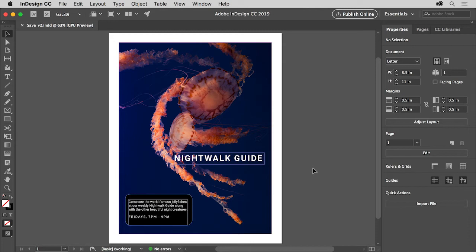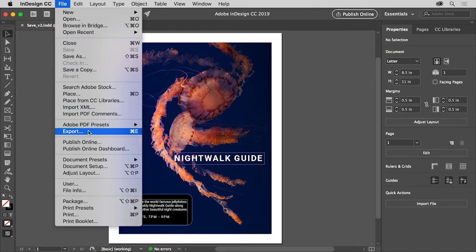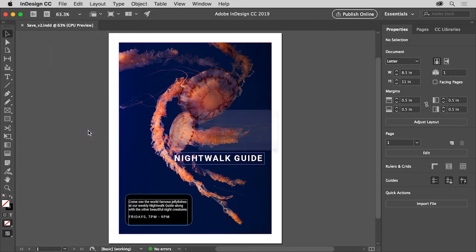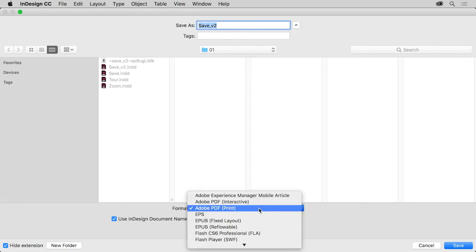You can do this by saving your document as a PDF. Anyone with a free PDF reader can then view the PDF file. So let's save this file as a PDF. Choose File Export. In the export dialog box that opens you can choose Adobe PDF Print as the format.